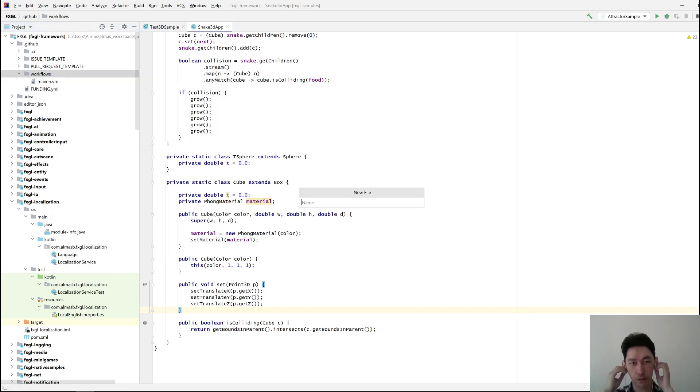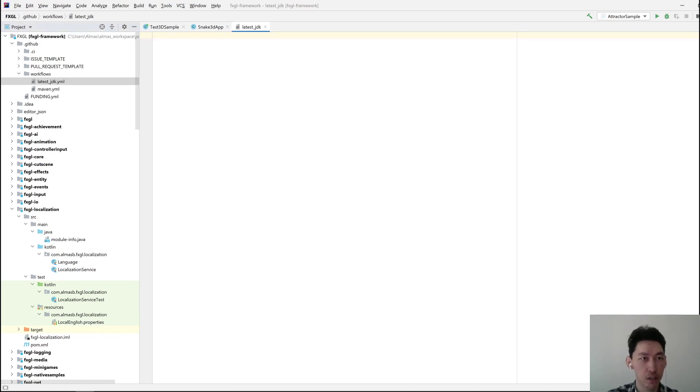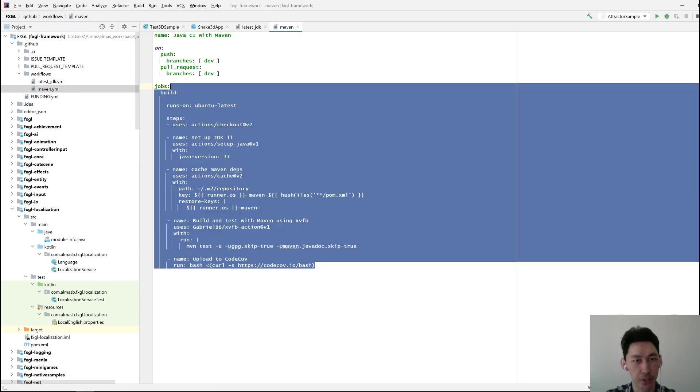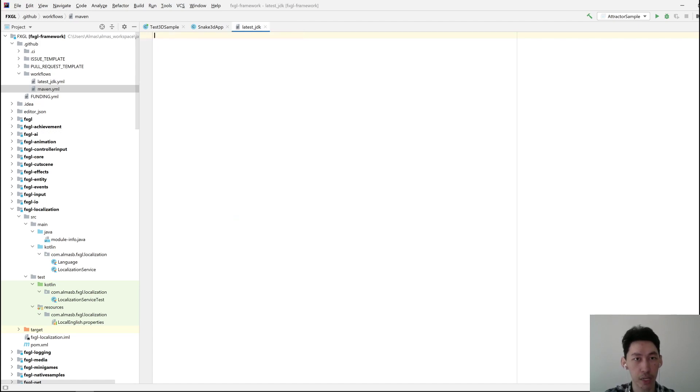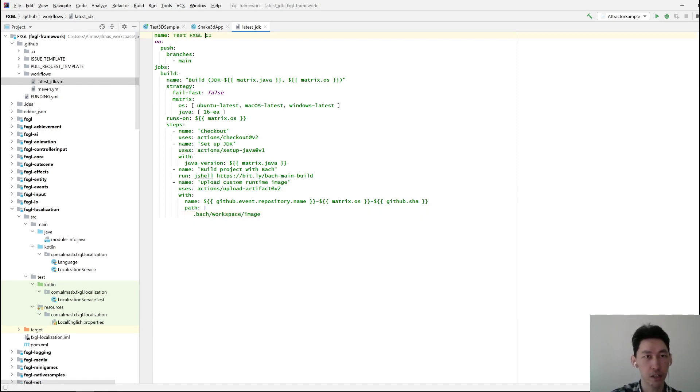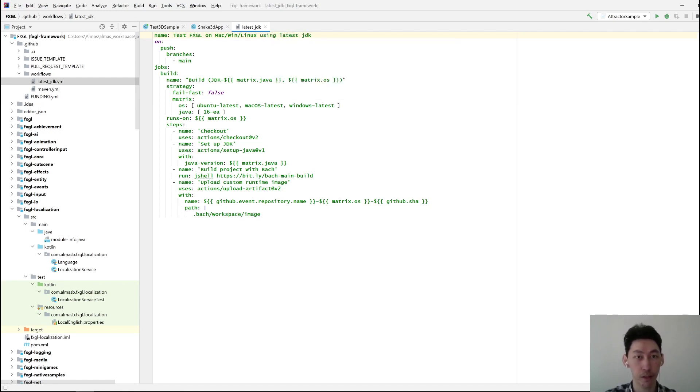Let's create latest JDK.yml. I've got this thing which I need to rename because this only does code coverage. It tests it but then sends it to CodeCov so I can see which lines have been covered by unit tests. This thing is going to test FXGL on Mac, Windows, and Linux using the latest stable JDK.